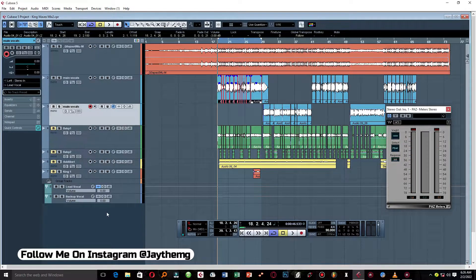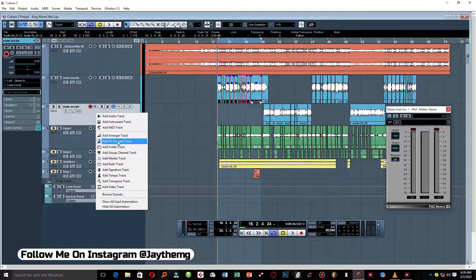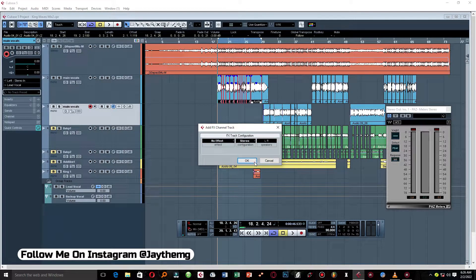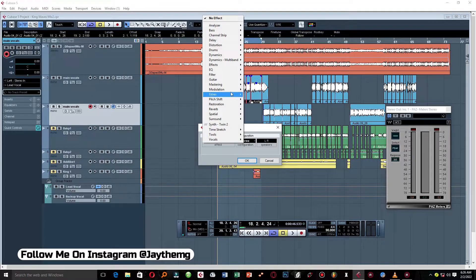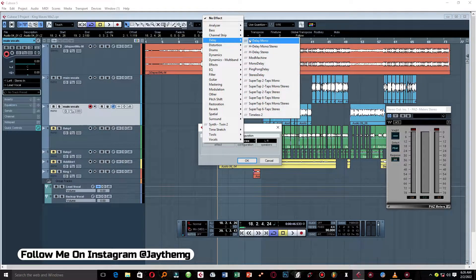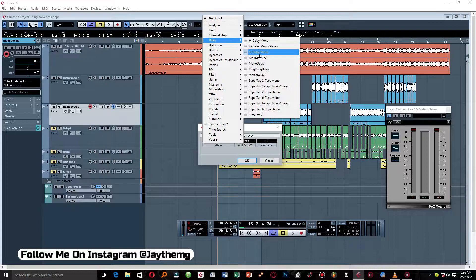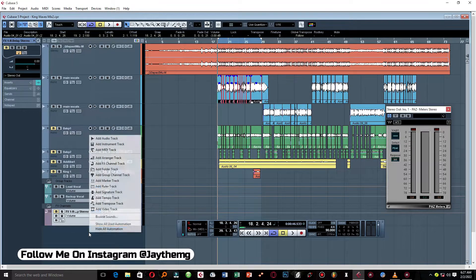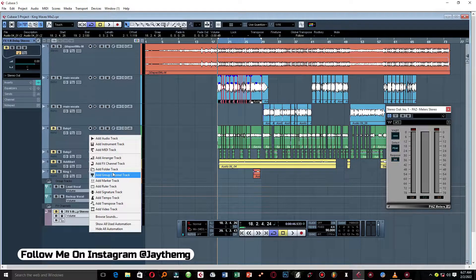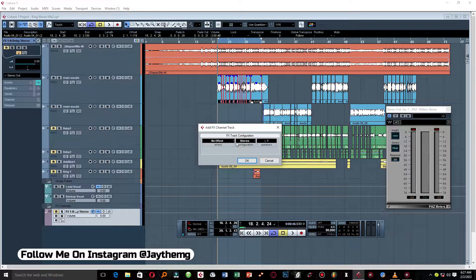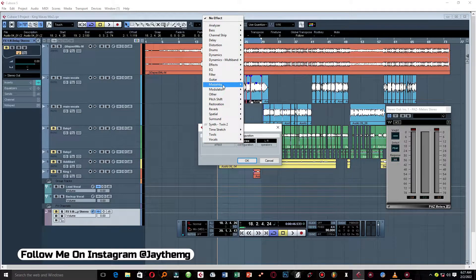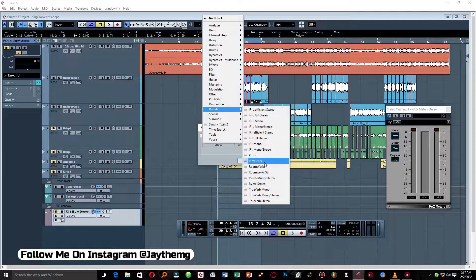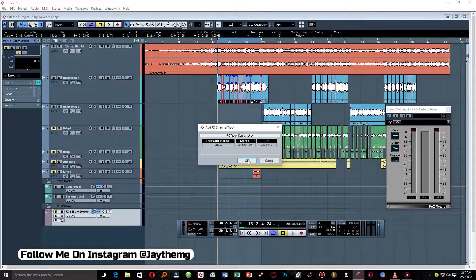So the first thing that you need to do is add two FX group channels here. Make sure they are in stereo. The first one will be for our delay, so I'll go to Delay and just add H-Delay stereo. Set this, then I'll add another one for our reverb, set this to stereo and go to Reverb. So the reverb we're using is True Verb stereo.